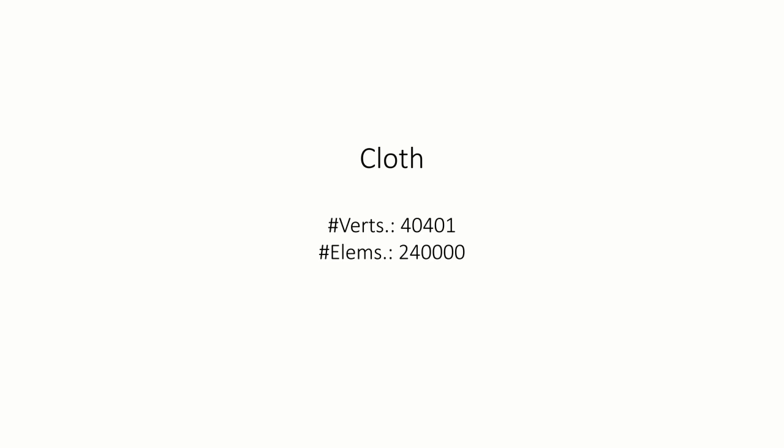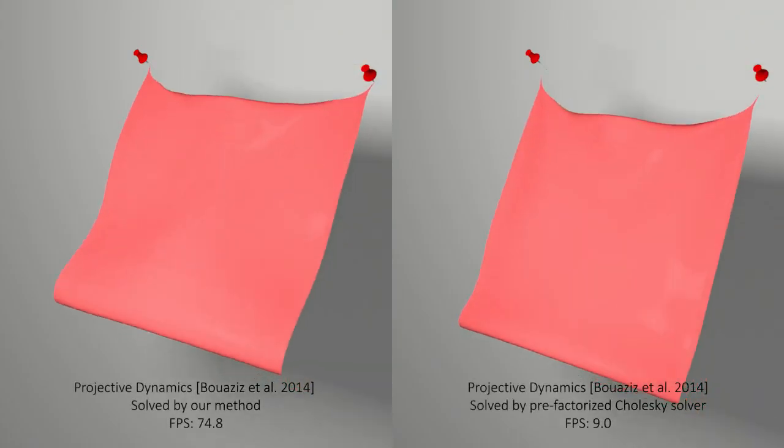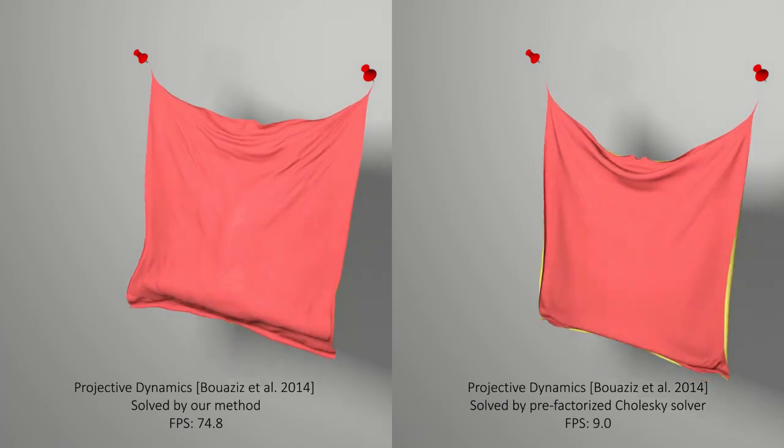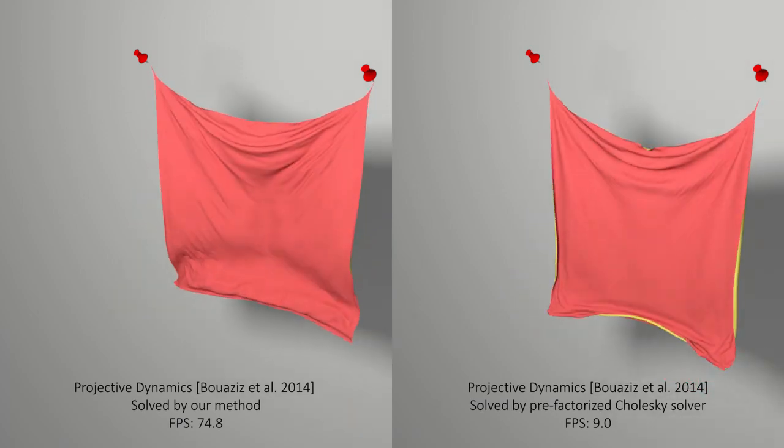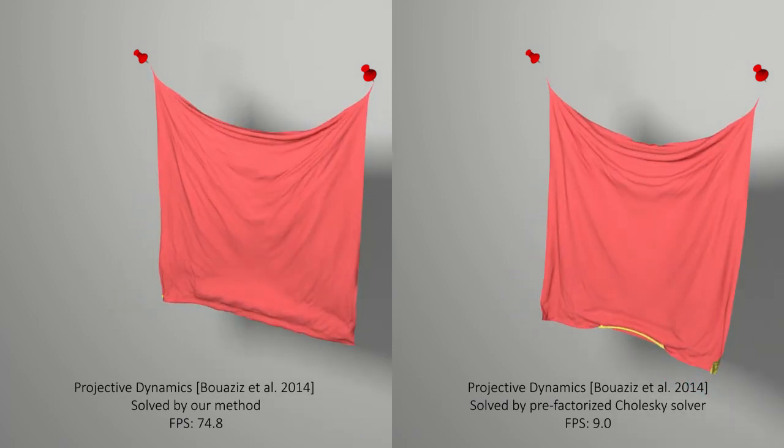When accelerating projective dynamics, our linear solve converges well. Therefore, it also inherits artifacts from projective dynamics when not iterated enough.